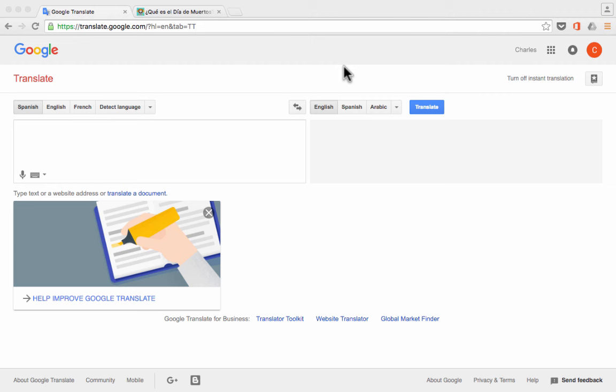In this video, we're going to look at a tool made by Google that really facilitates communication between people that don't speak the same language.